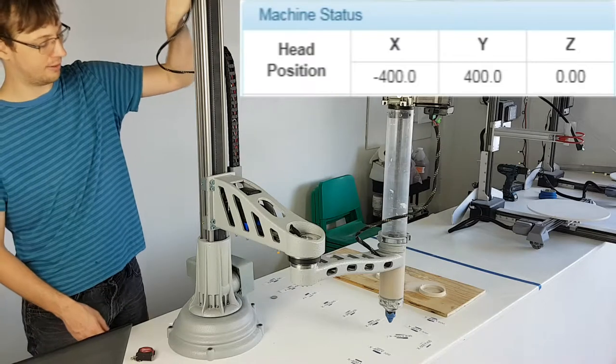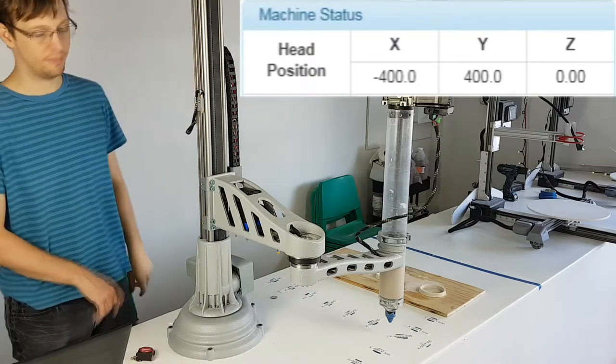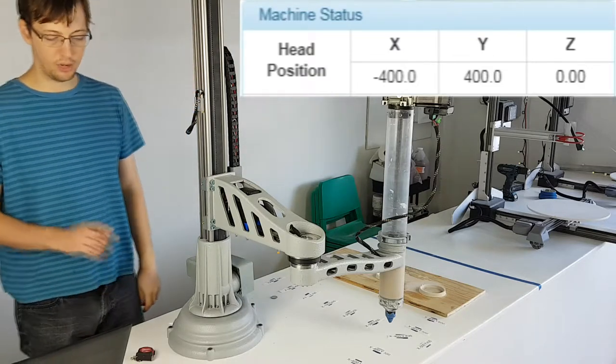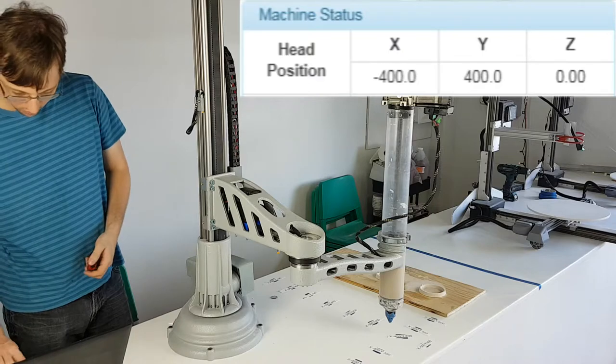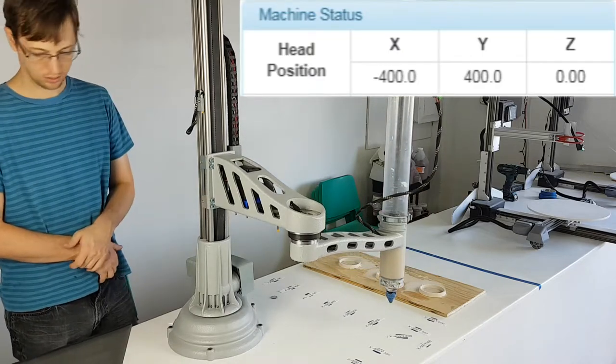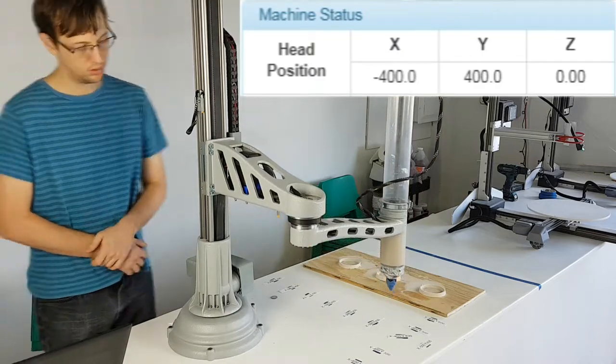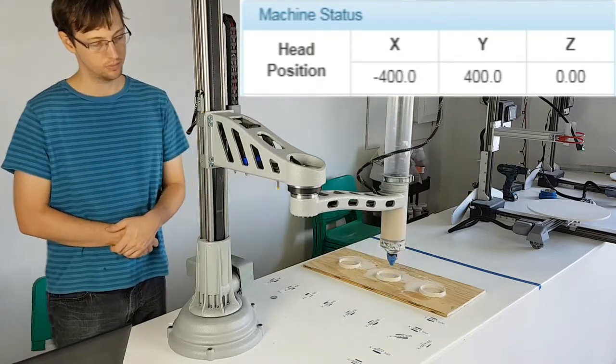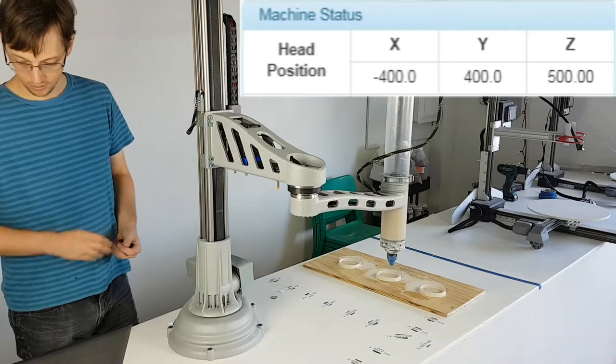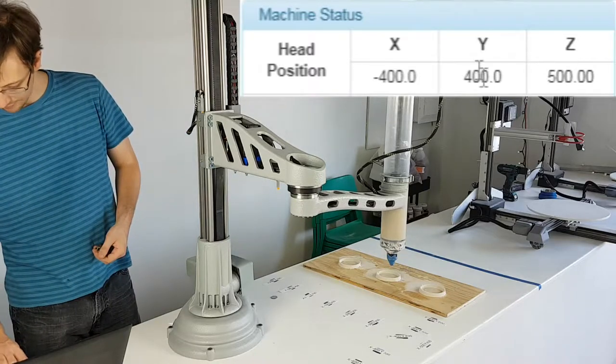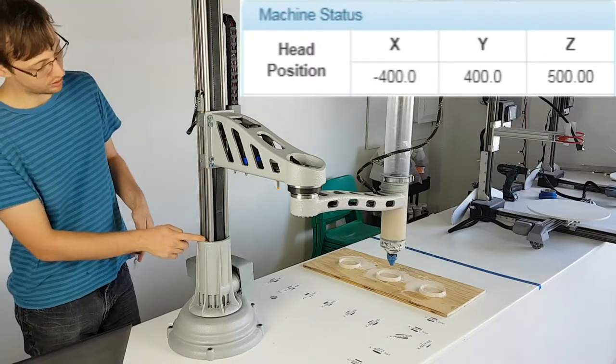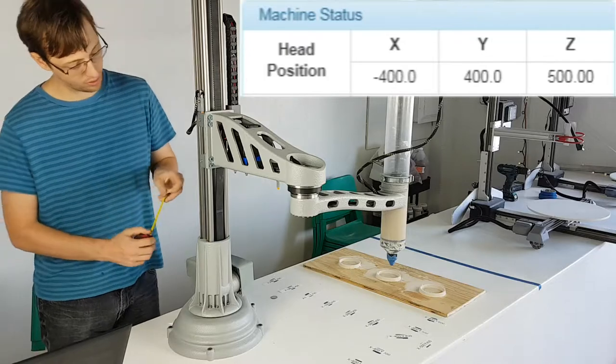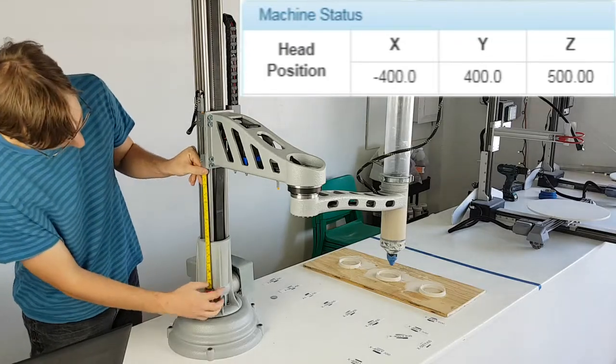Now if we bring the Z limit switch down and re-home the machine, it still thinks its maximum travel distance is 500, as that is what is programmed in the configuration file. Currently there is only about 220mm between the bottom of the Z car and the top of the base.